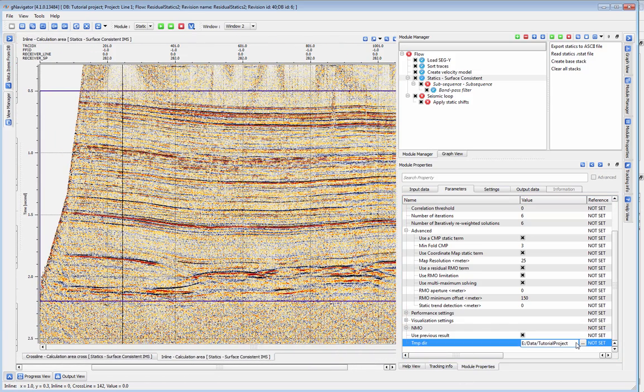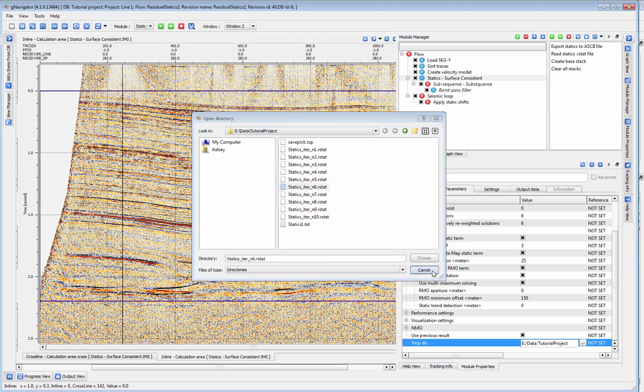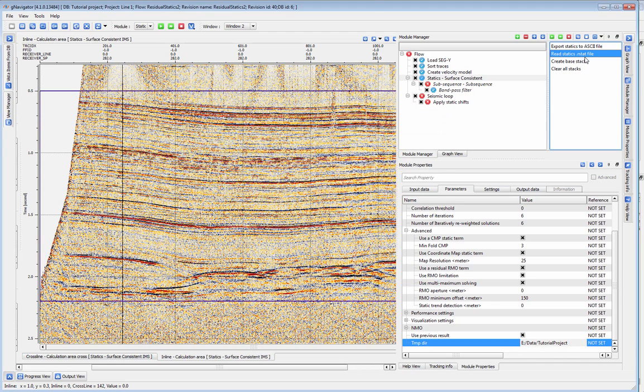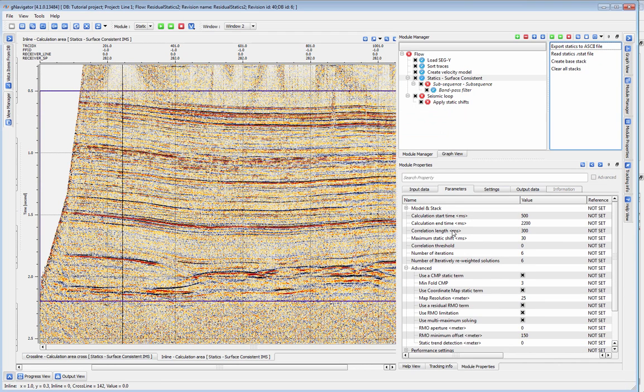The tempDirectory parameter defines the directory where static solutions for each iteration will be stored. You can then use any iteration of statics, not just the latest iteration as the basis for the new statics run.